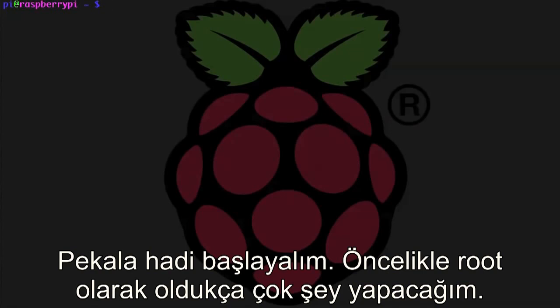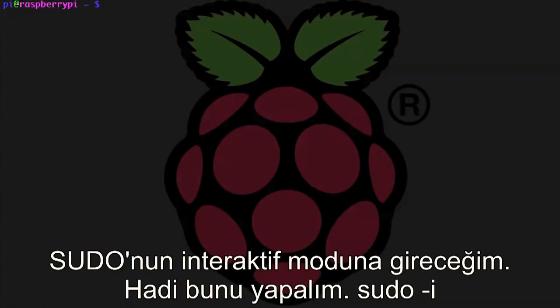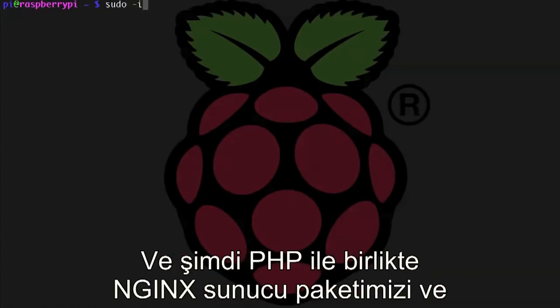First off, I'm going to be doing a lot of stuff as root, so instead of typing sudo every time I need to run a command, I'm just going to enter sudo's interactive mode. So let's do that, sudo-i.